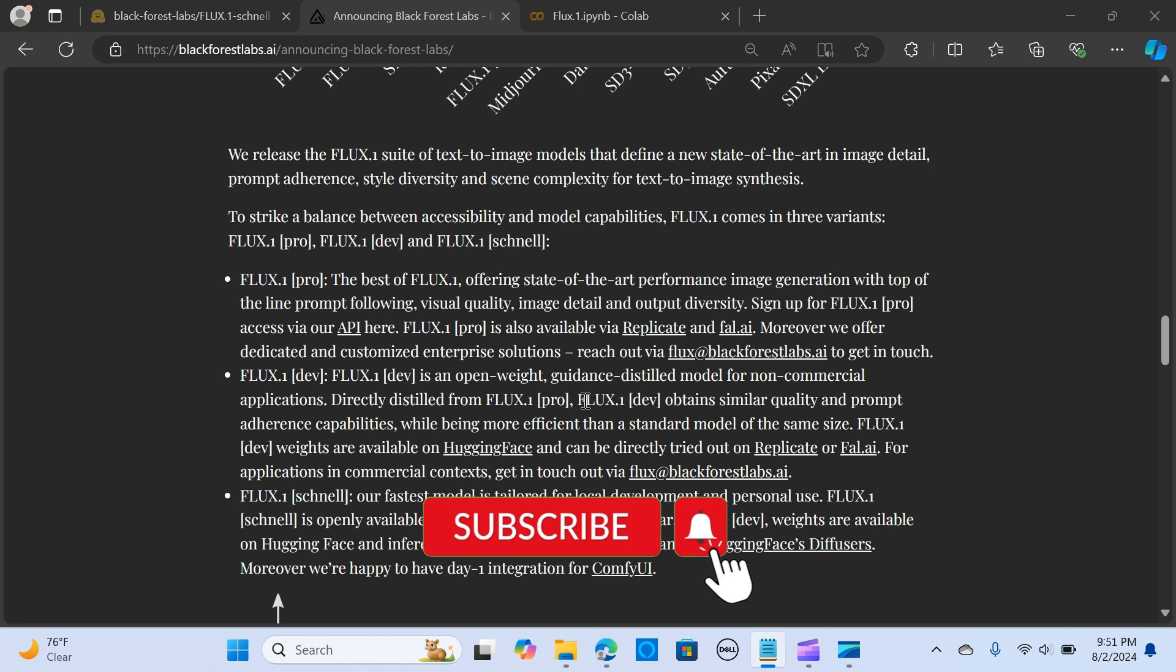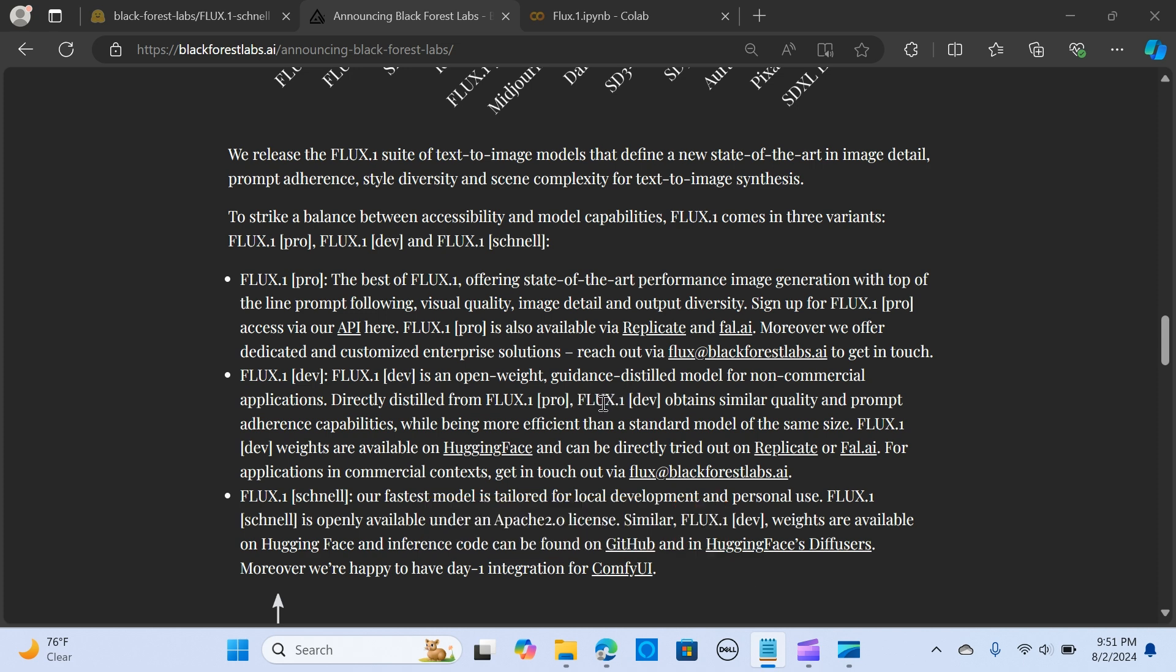The FLUX.1 Schnell is the first model for local development and is openly available under an Apache 2.0 license. It's also available on Hugging Face, and inference code can be found on GitHub and in Hugging Face Diffusers. It also has integration with ComfyUI.